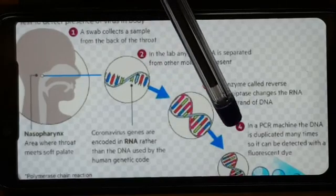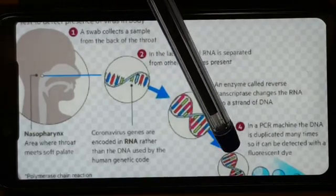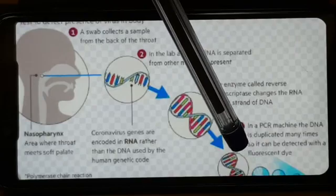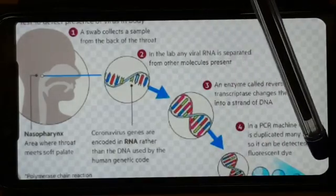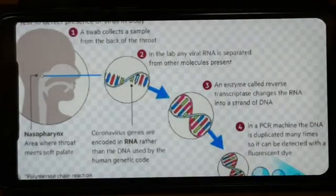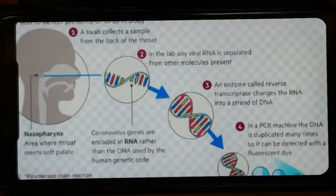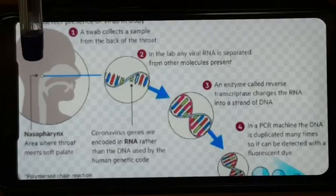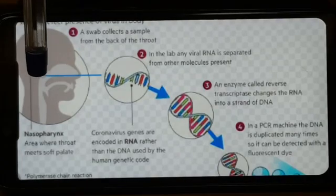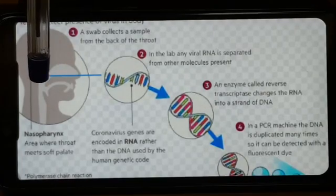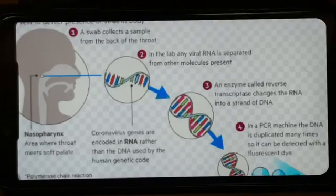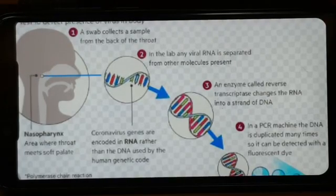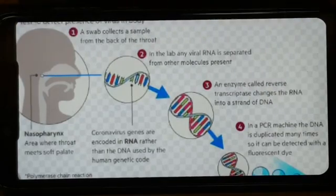We use a reverse transcriptase enzyme to convert RNA to DNA. We are working with RT-PCR and TrueNAT to detect and identify the virus.